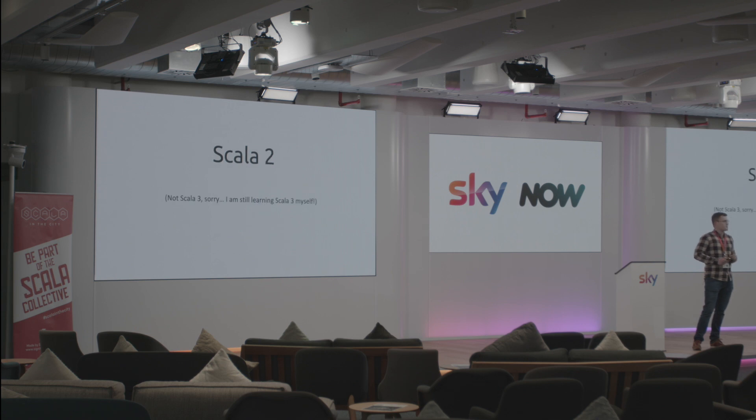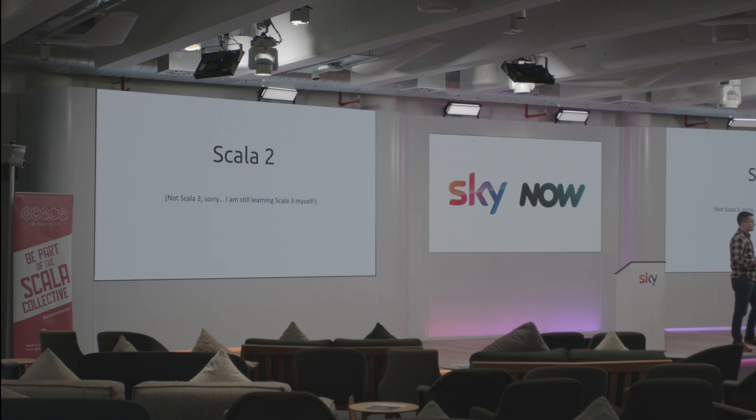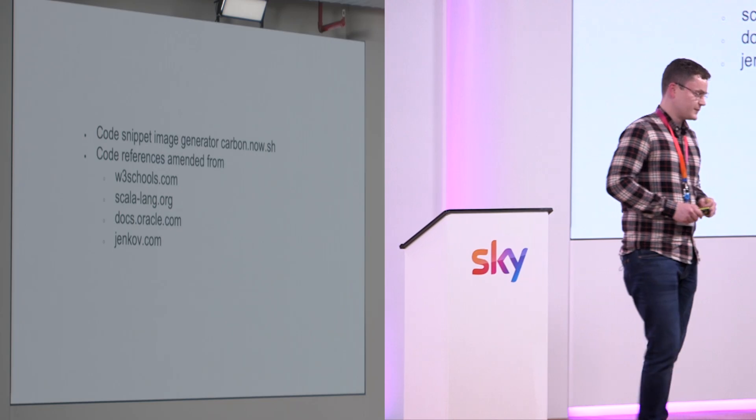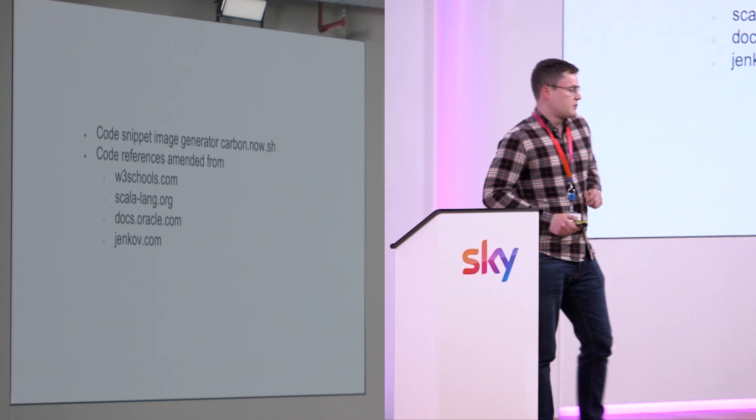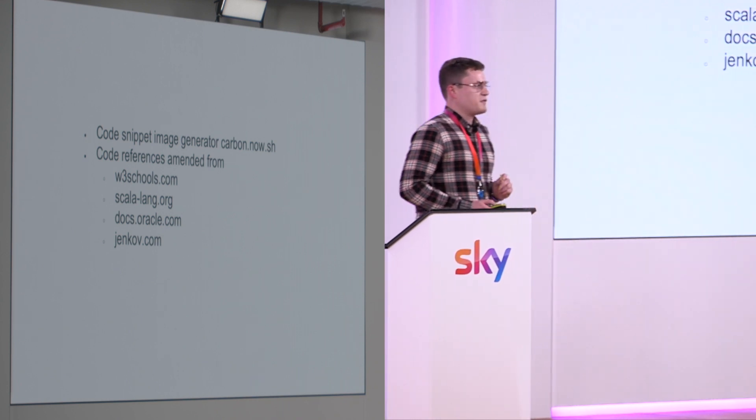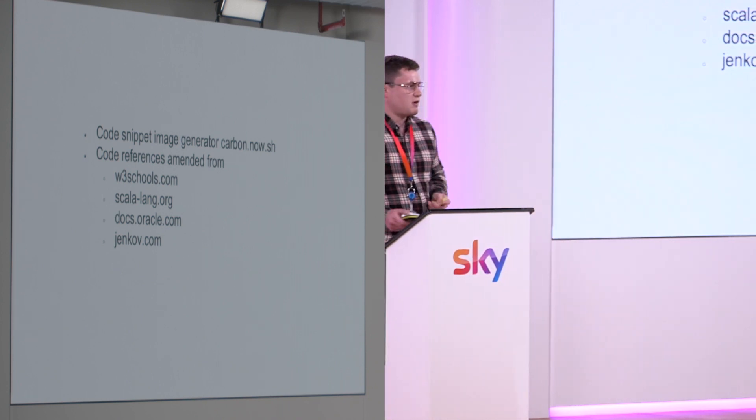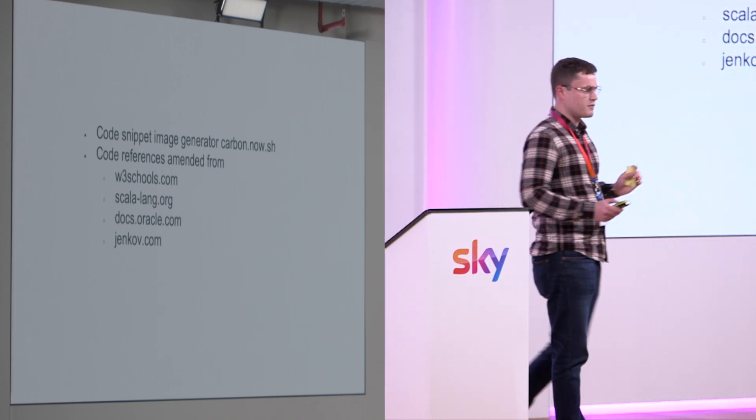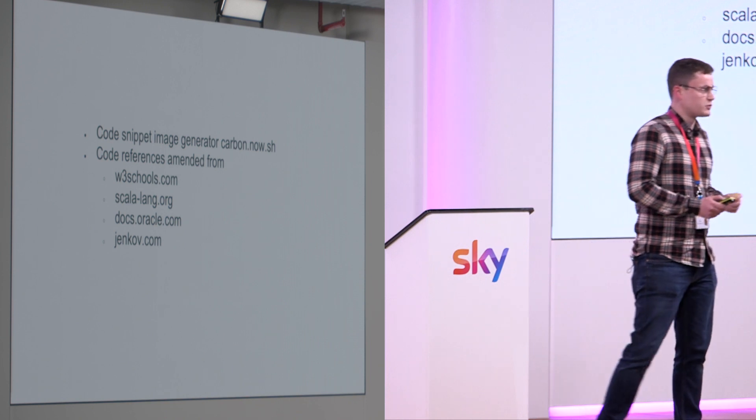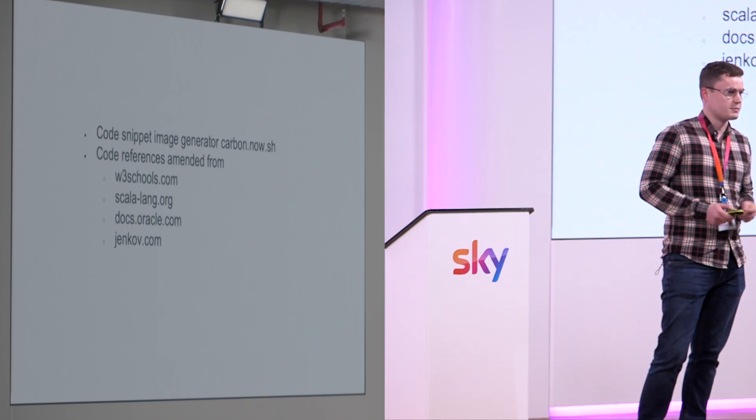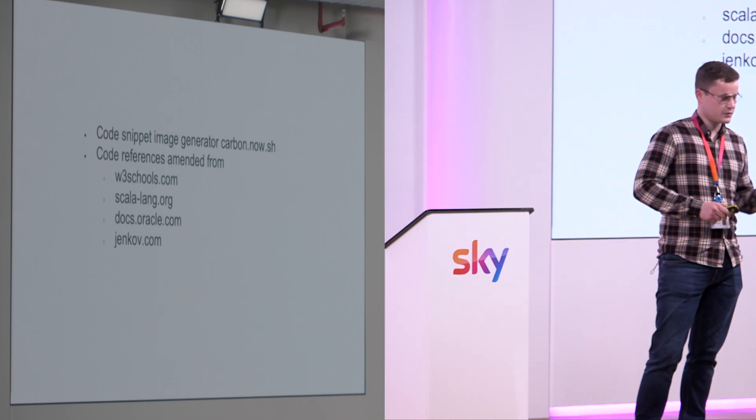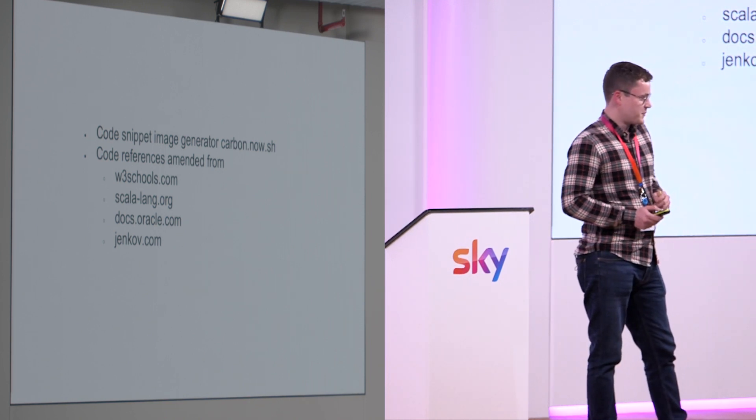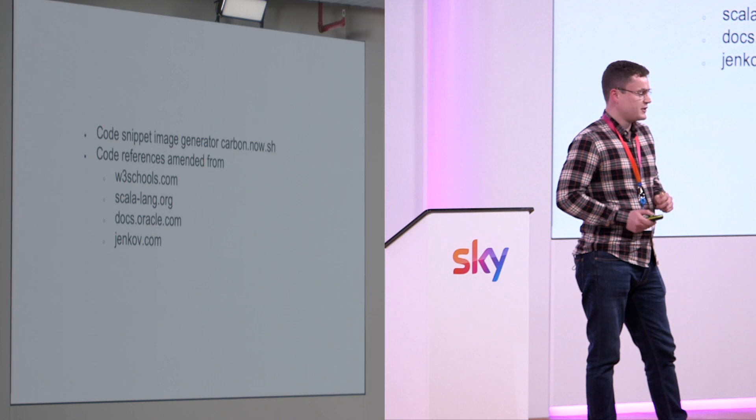It's important to note that this is on Scala 2.12 and not on Scala 3. I'm still learning Scala 3 myself. Some of the code references that we see I've created myself. A few of them I've sourced from open source places on the internet so that's just some credits.